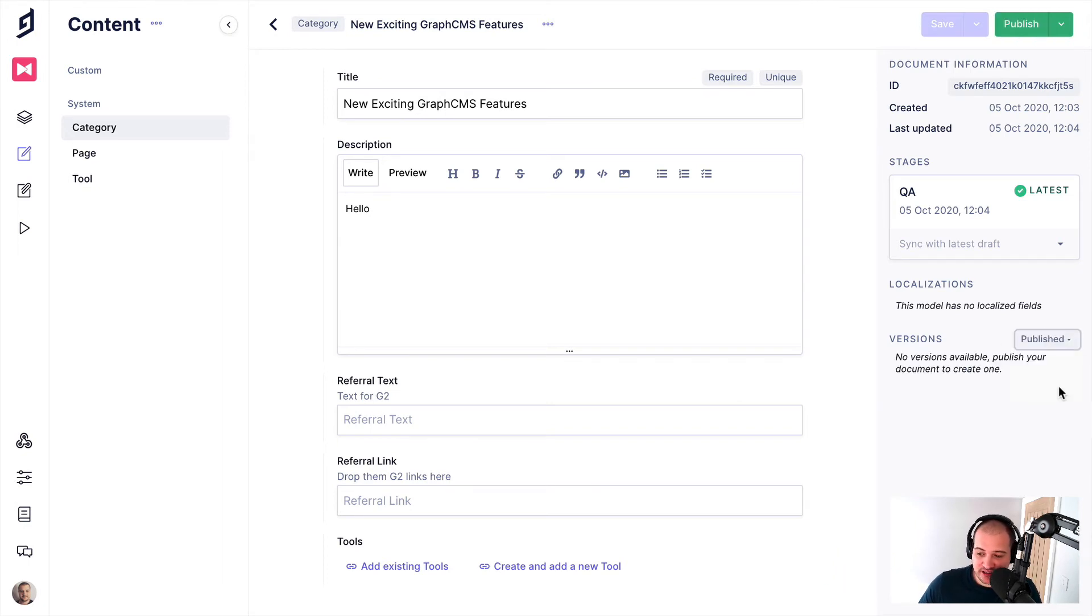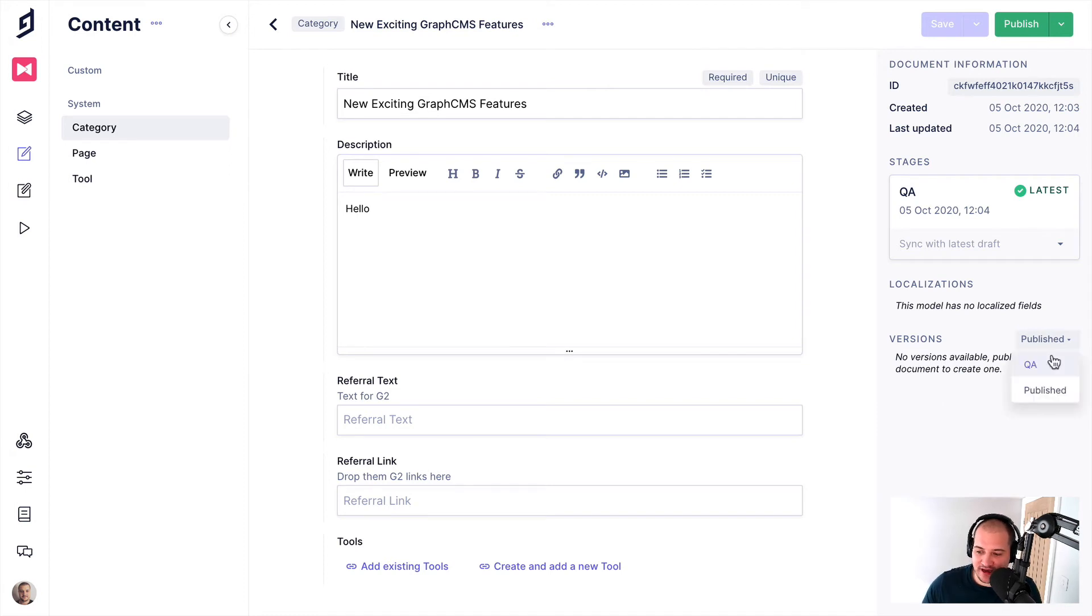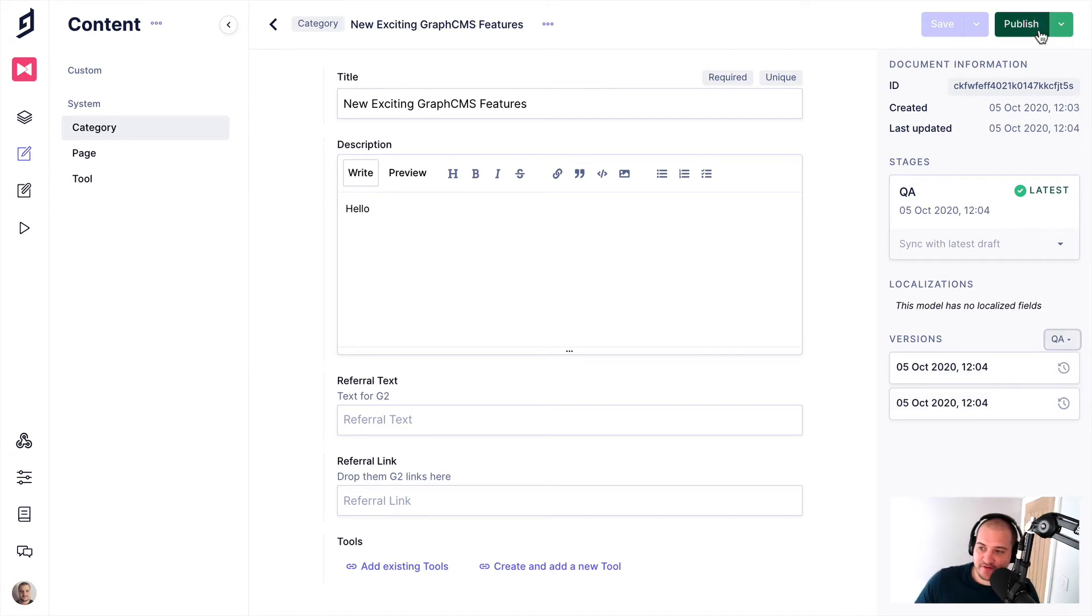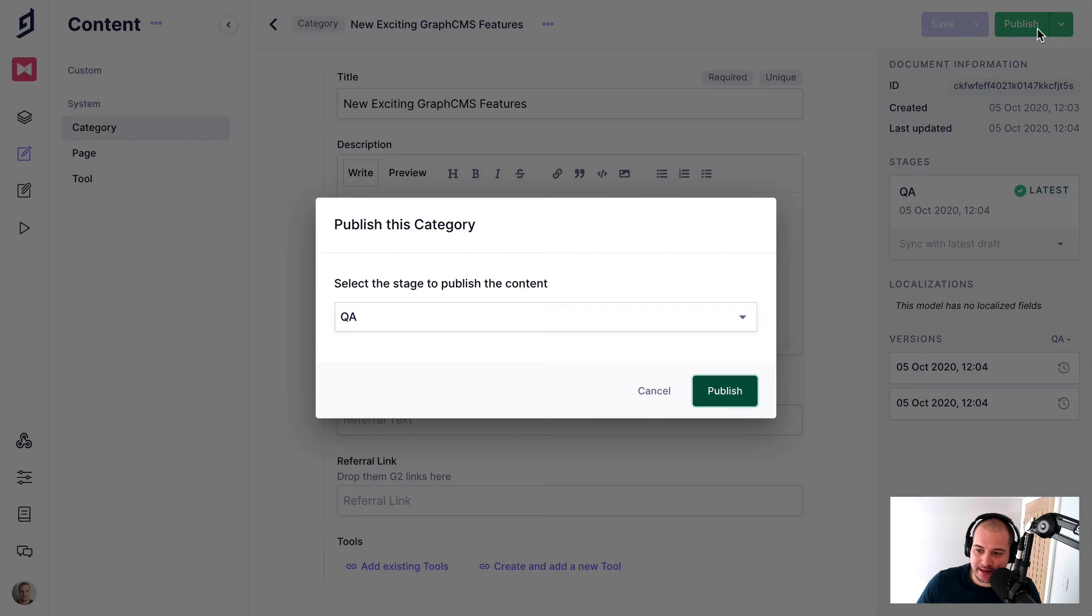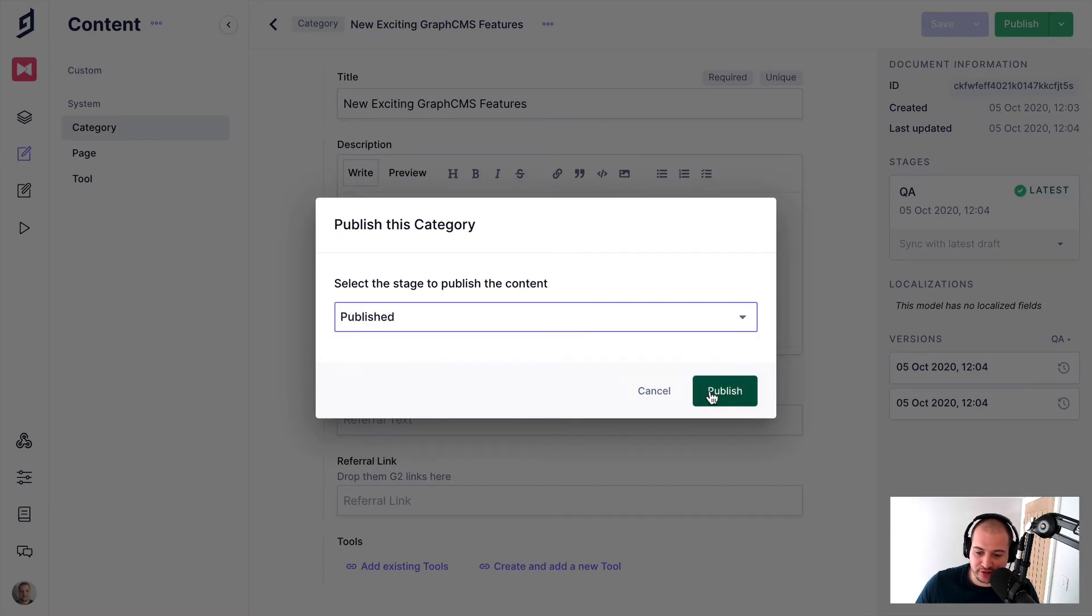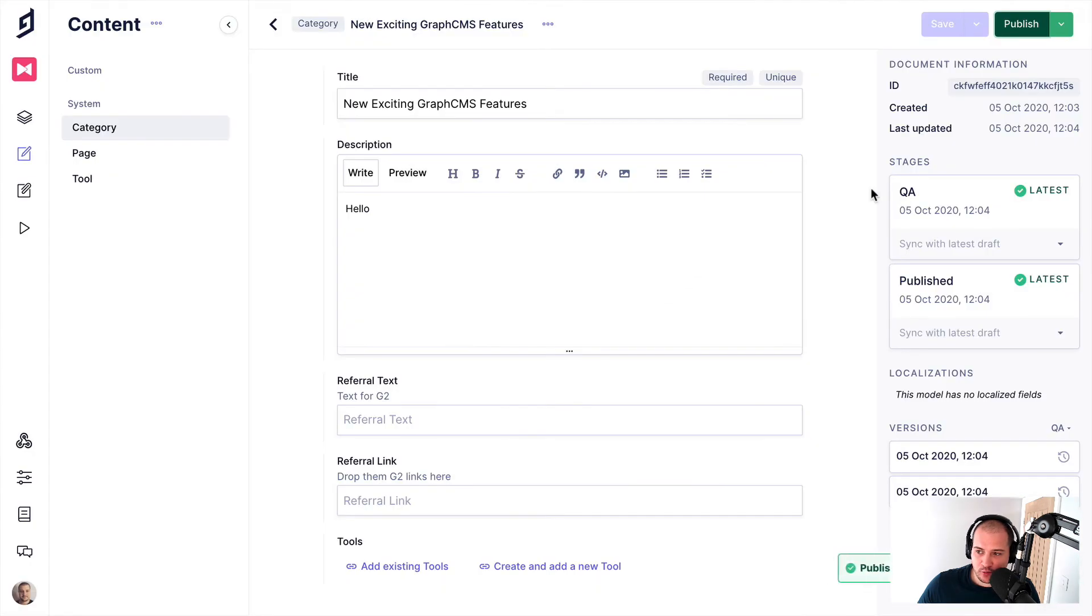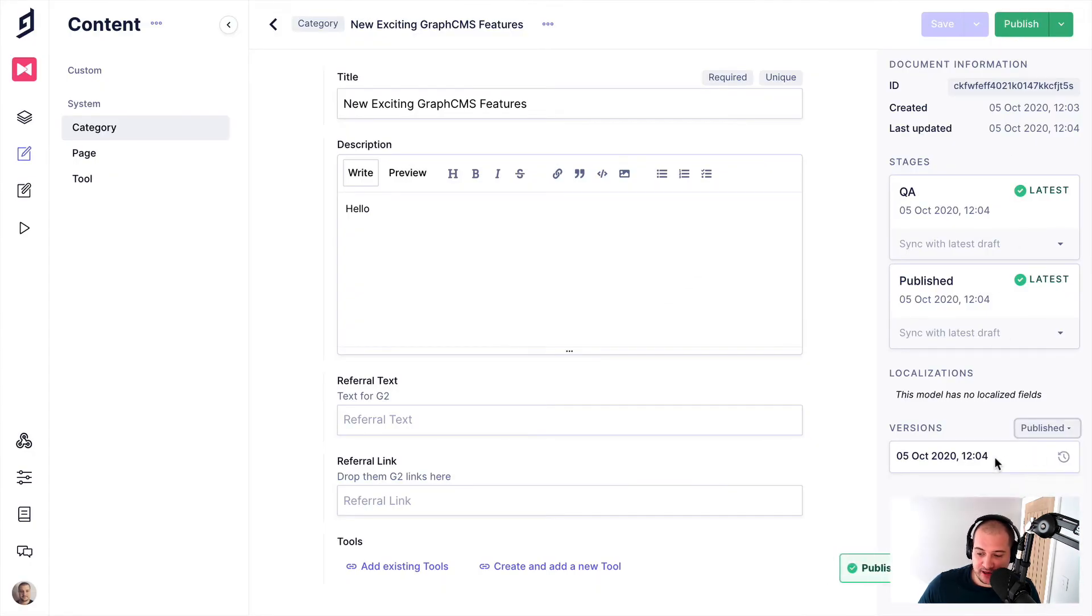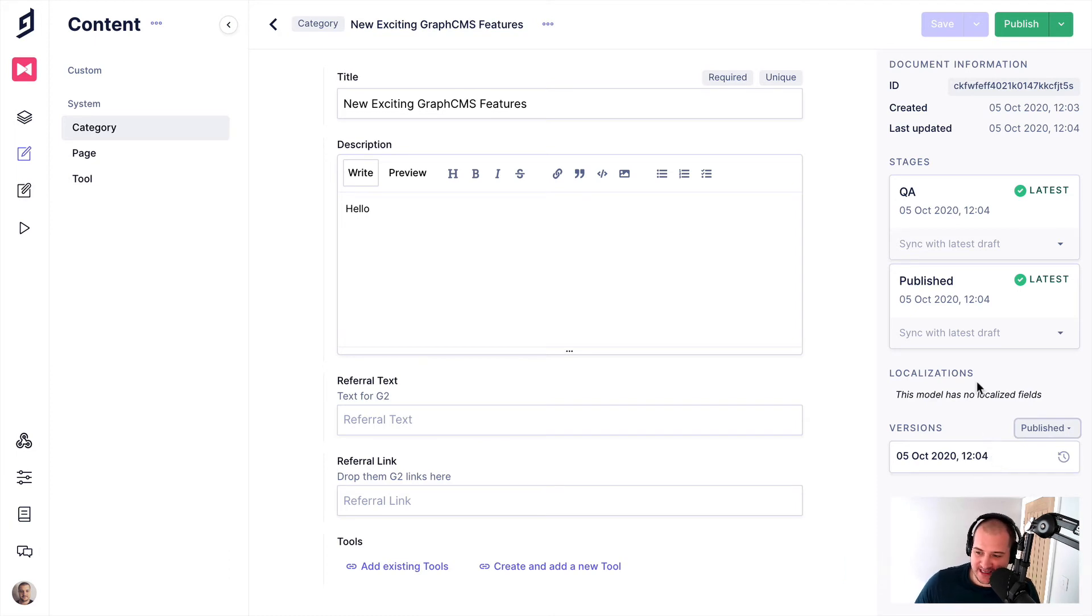If we switch to the published, you'll see we don't have any versions yet because we haven't published anything. But if we go ahead now and click publish and we click published here for the content type, and then we save that out, we should now see when we go to published here, we have one version in our published stage. So that's really nice. I can see my content is in two different stages now.